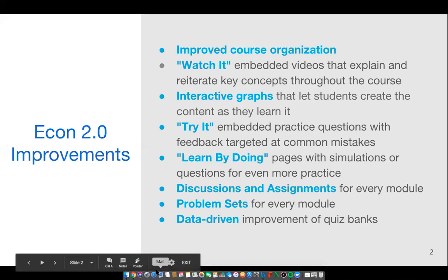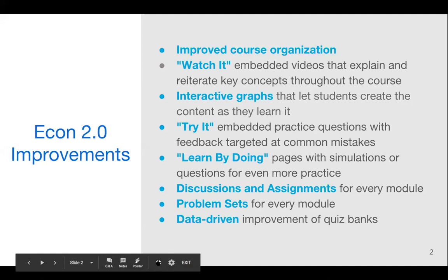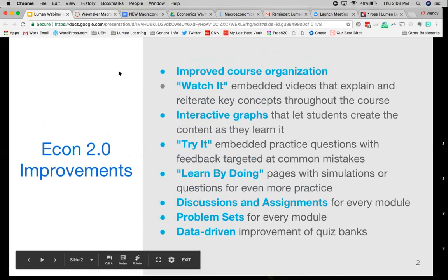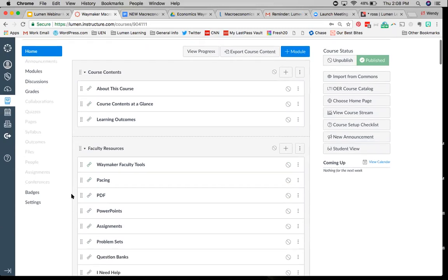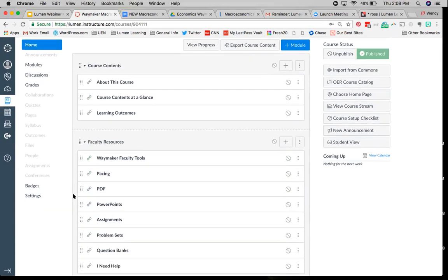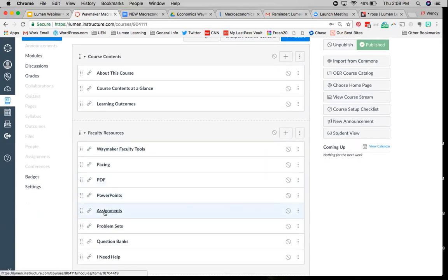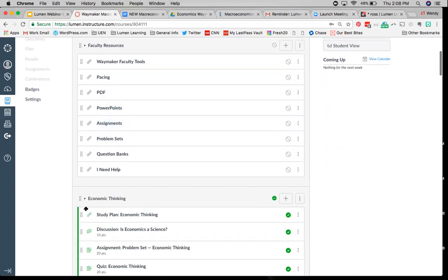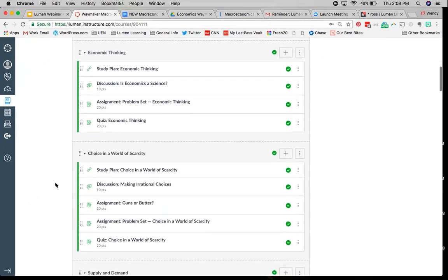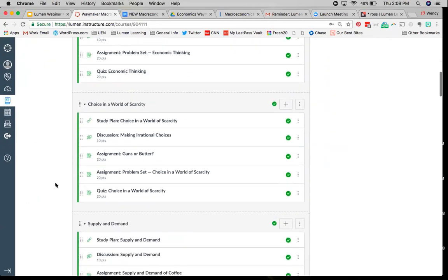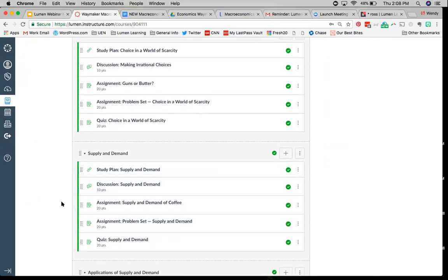To show you what this looks like, I'm going to jump into an LMS. This is inside of a Canvas course. Of course, this also works with other LMSs like Blackboard and really every LMS you can imagine. You can see this here in Canvas, what it looks like in our Waymaker format. Each of the modules is grouped like this.